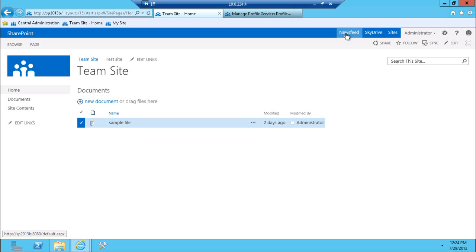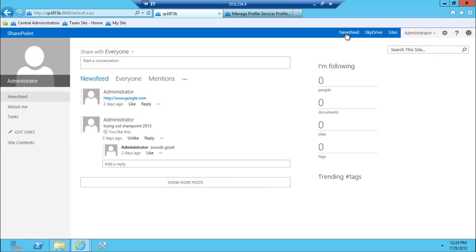So there's this new concept. If you're familiar with 2010, there's the concept of the feed and then there's also my content area. In here, it's all one site. So if I click on news feed, I can see all of the activity that's happening.